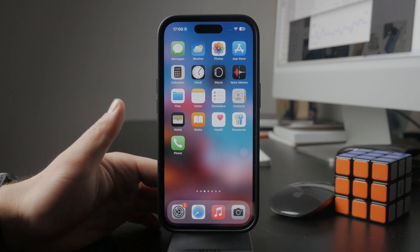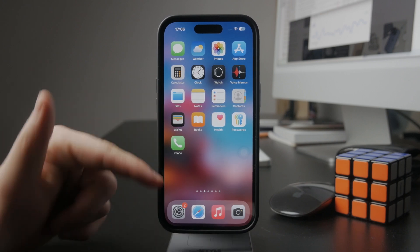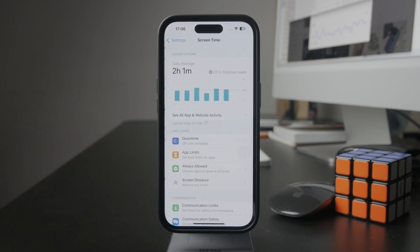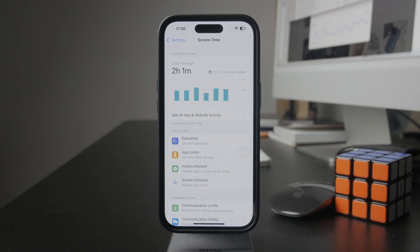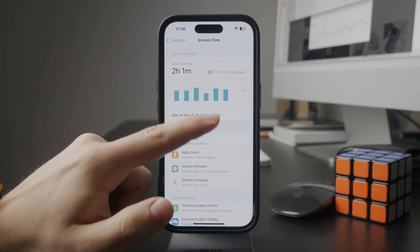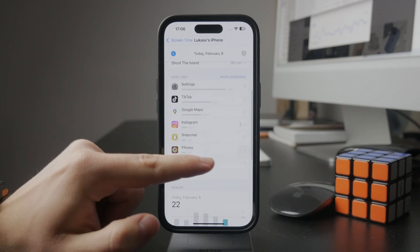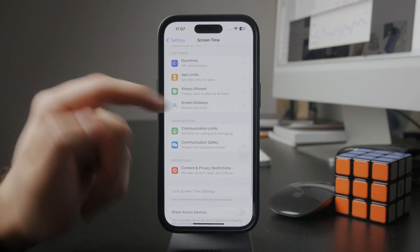It is managed inside of the settings, and then inside of the screen time settings. You need to have screen time enabled — it's a feature you can turn off if you wish. Once set up, you can track the usage of individual apps and you also have app limits to set up.